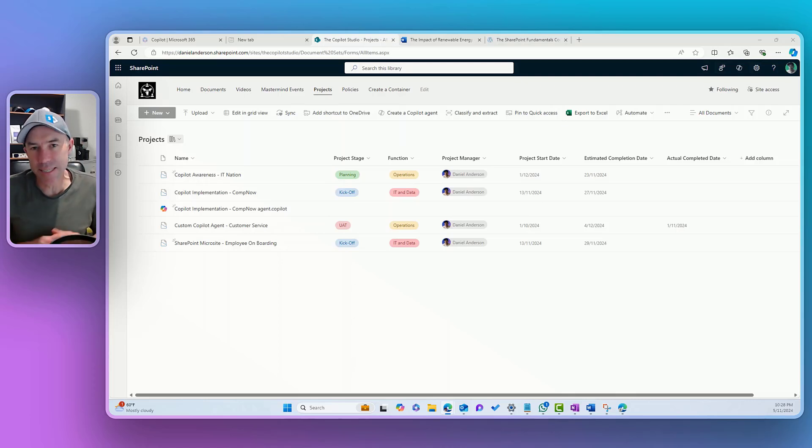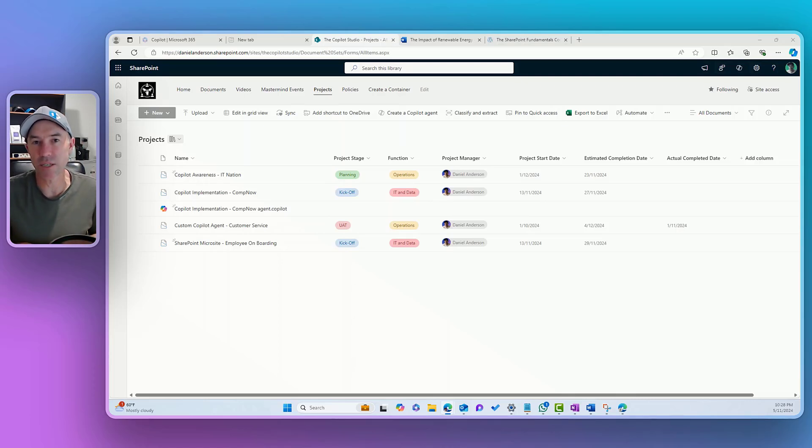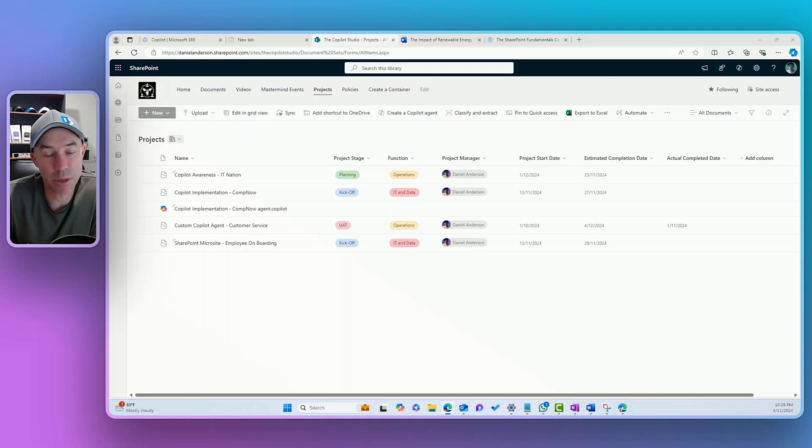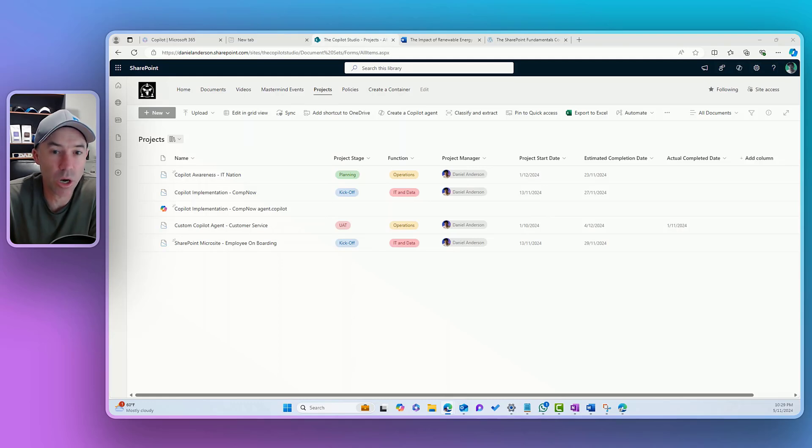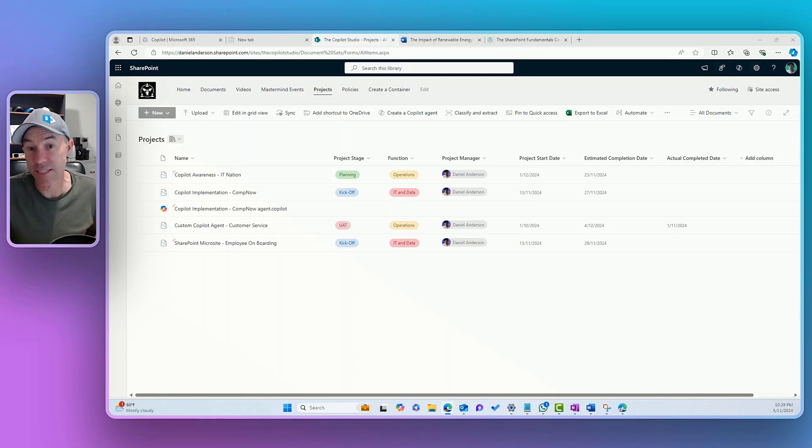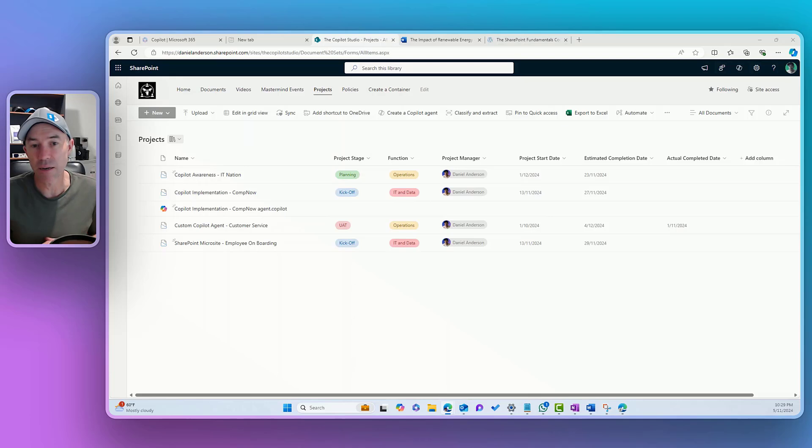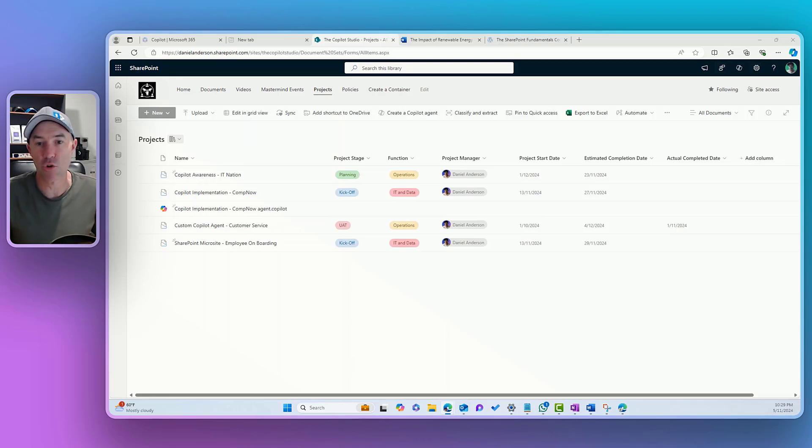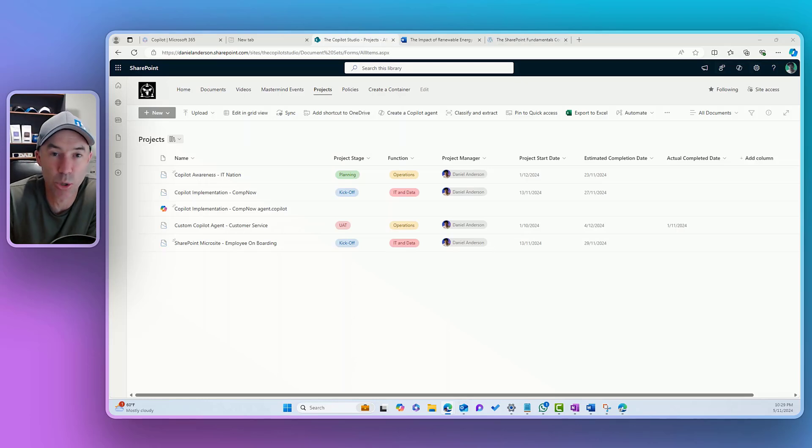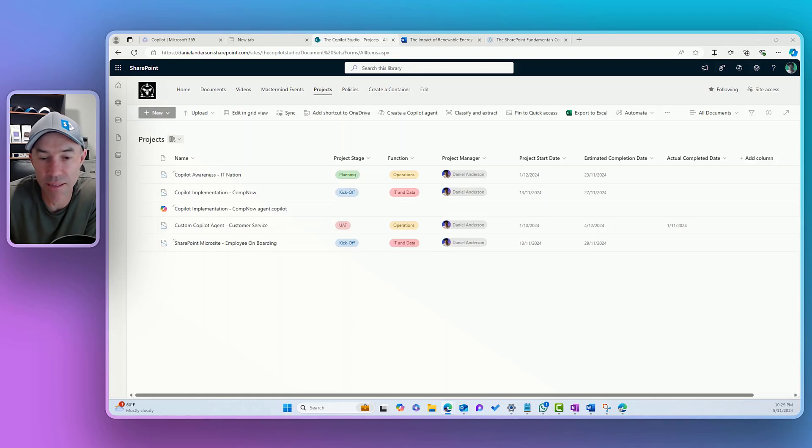The second scenario, the second reason or potential reason we would want to go down this path is around department specific terminology. So, if we're in the HR department and we navigate to a specific document library, we might want to use specific organizational terms. An example could be instead of the new button or the term new, we could use something like create personnel record if we're in a library that contains personnel records.